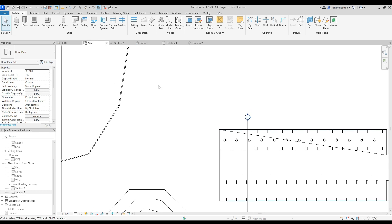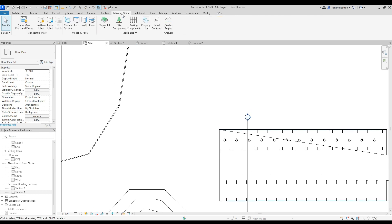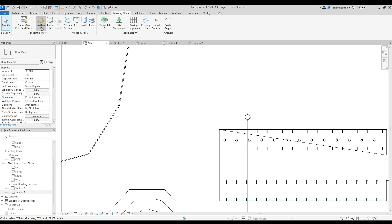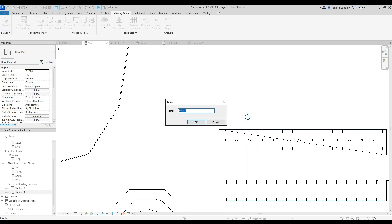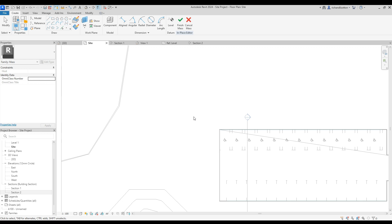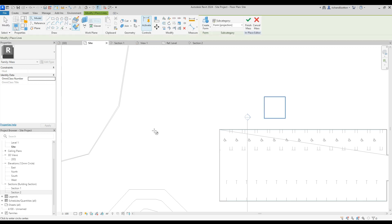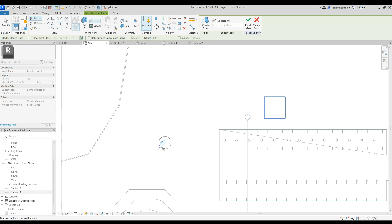There are a few steps for this over to massing and site. The first thing we're going to do is an in-place mass. And we're going to create a void for our well.